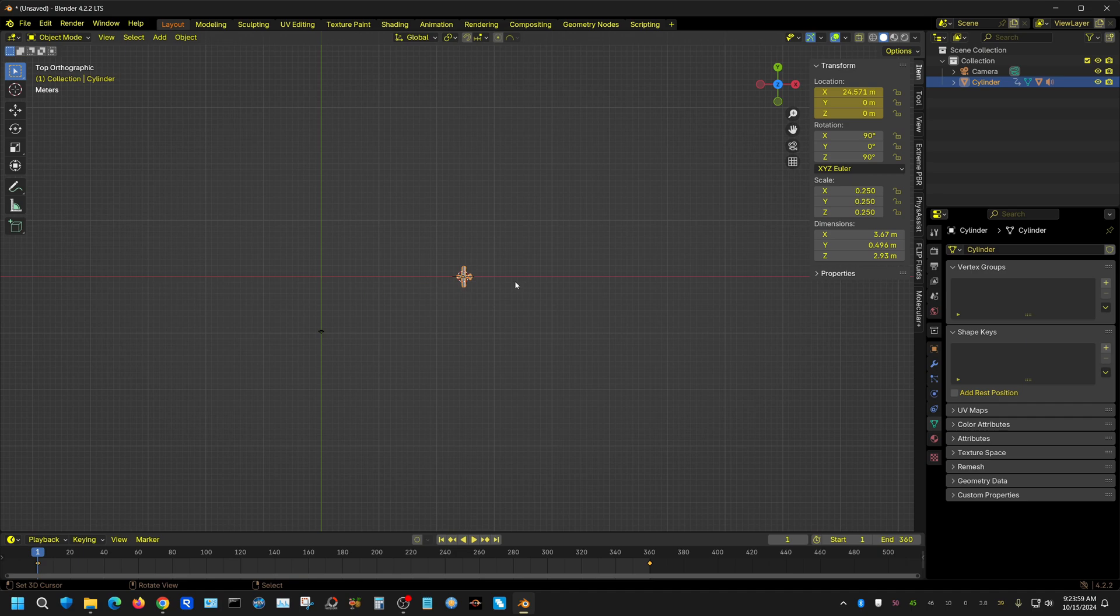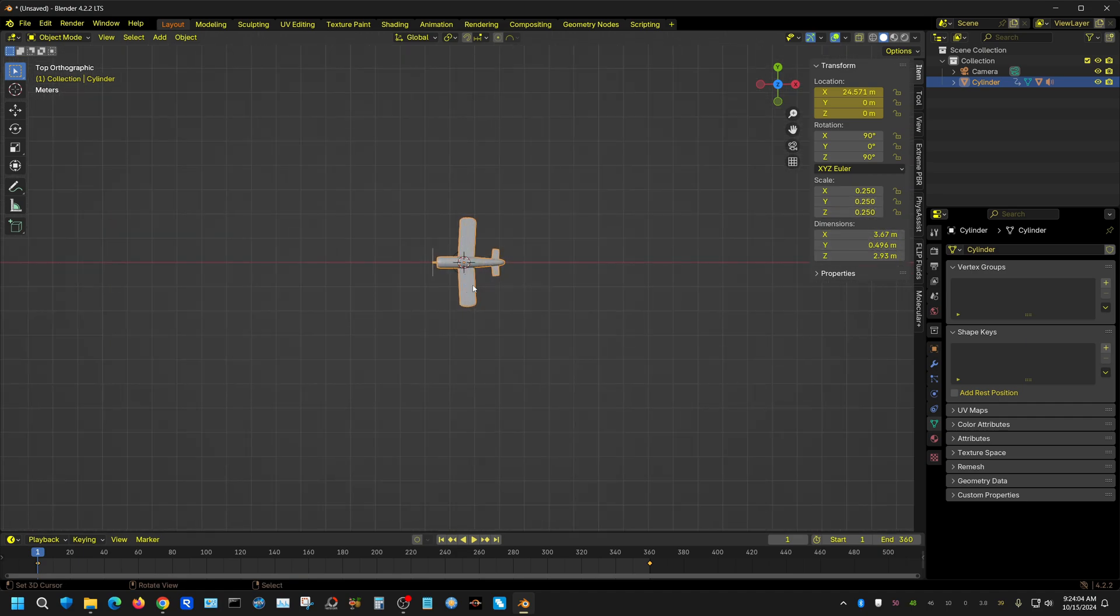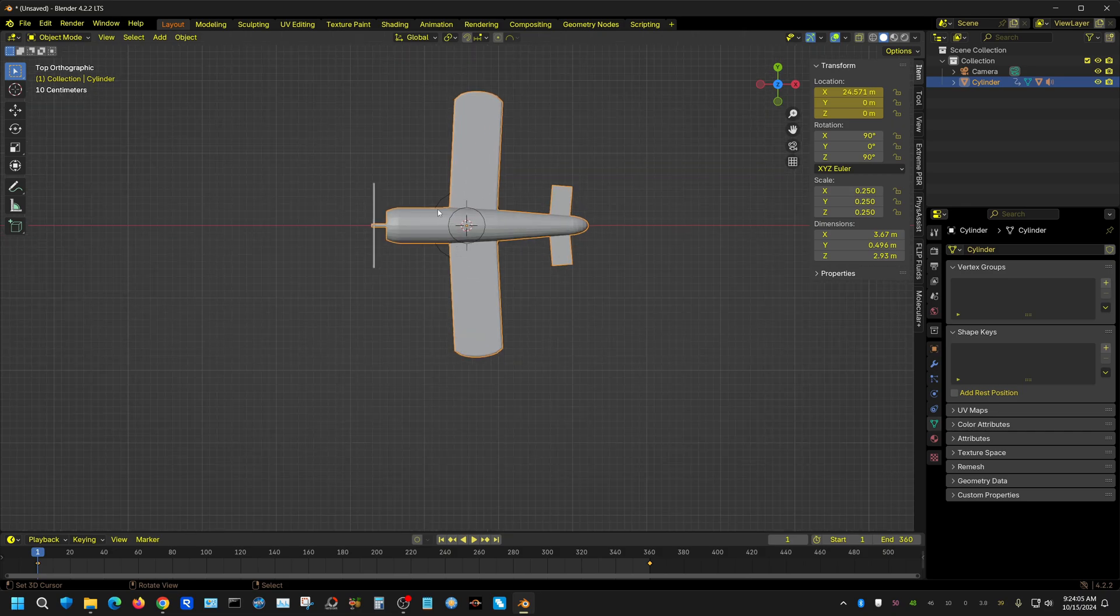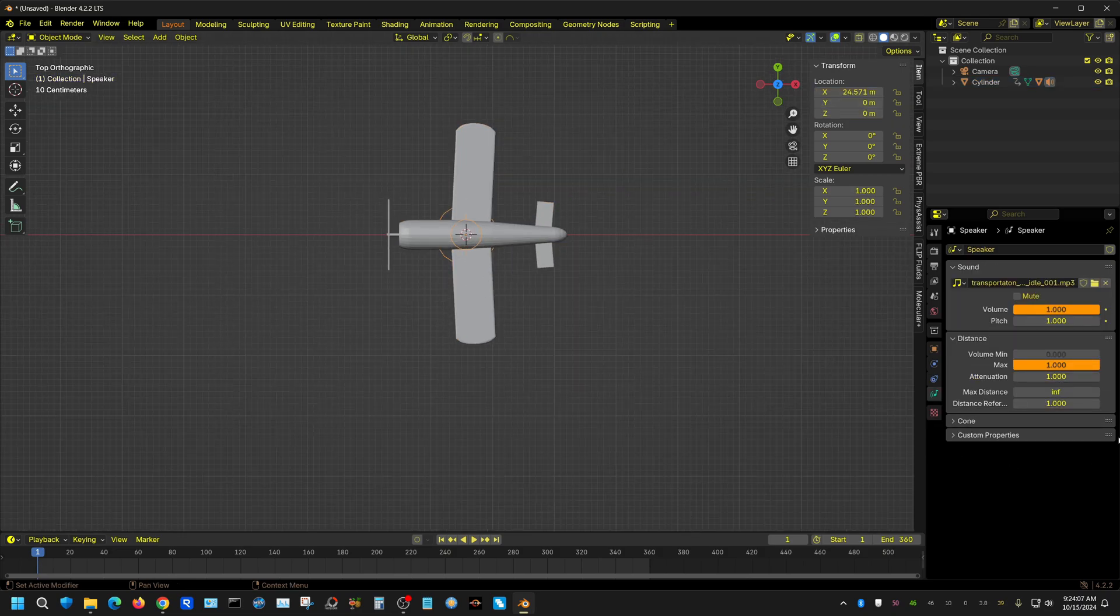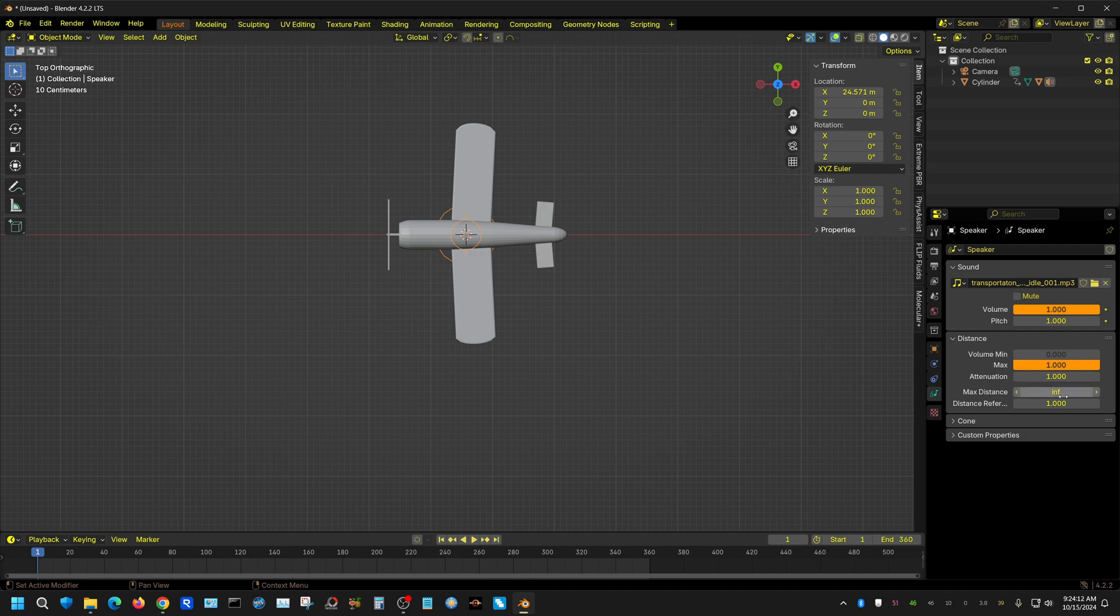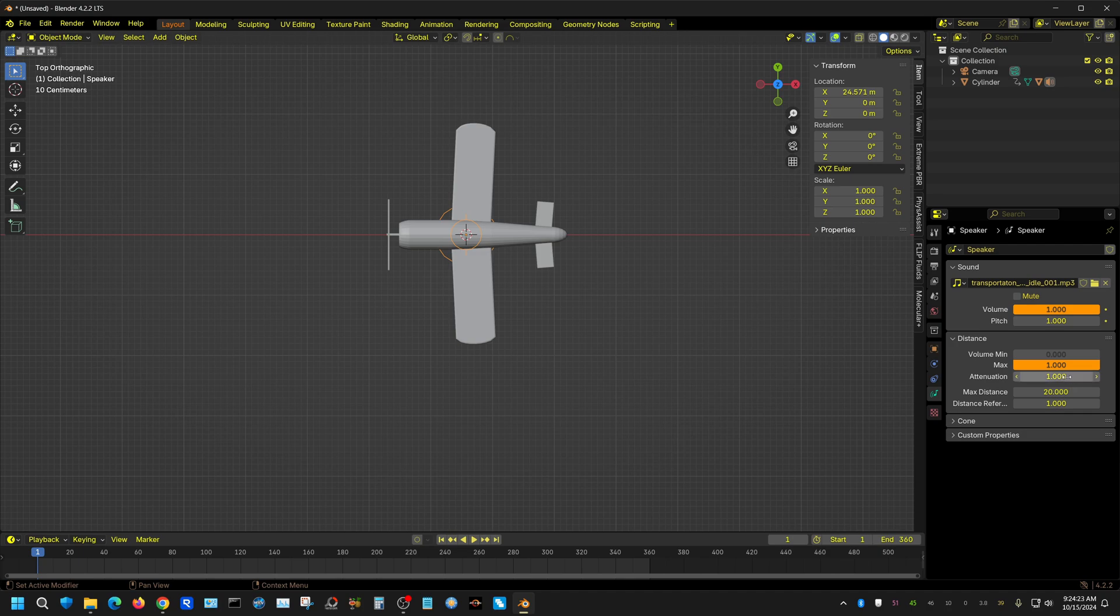So I'm going to go ahead and select the camera, not the camera, the speaker once again, and I'm going to set the attenuation, the max distance I'll set that to about 20. Now you may have to adjust these according to your scene, but essentially this is saying that beyond 20 meters away from the camera you won't be able to hear this plane or this speaker.